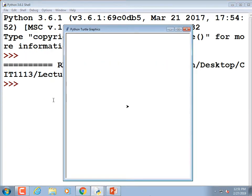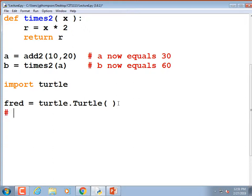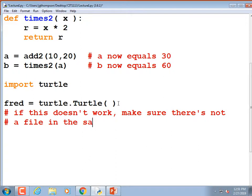If when you run this it pops up a screen, you're good to go. If you're at home and it fails, go and see if there's another file in the same directory named turtle.py. I'll add that as a comment: if this doesn't work, make sure there's not a file in the same folder named turtle.py.